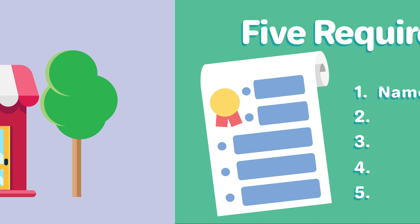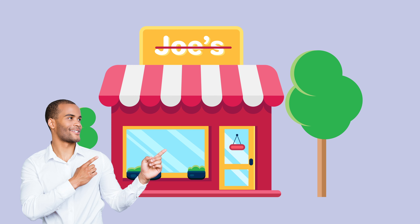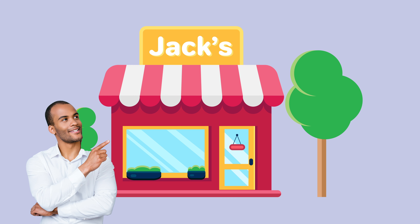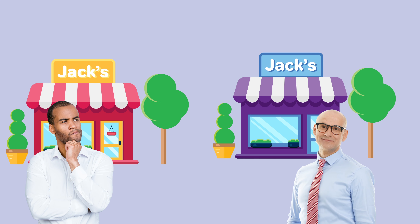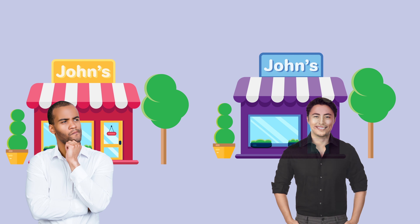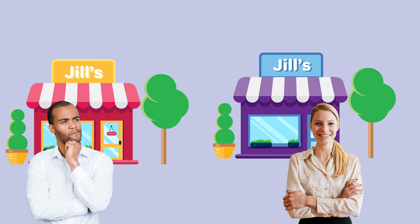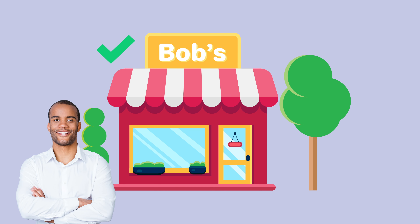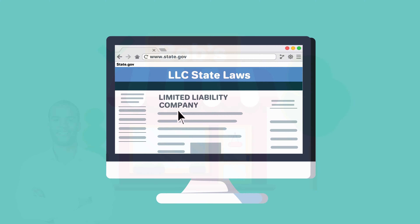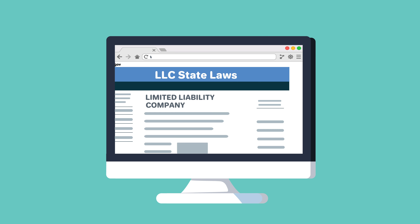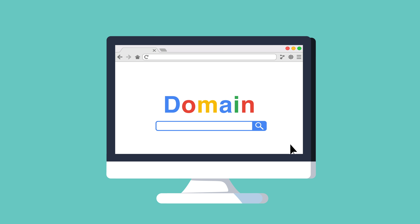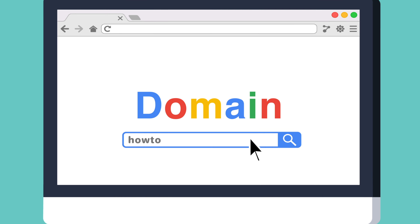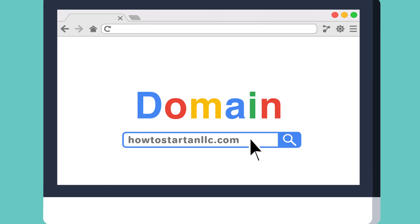One, name your LLC. You'll need to choose a company name that complies with Kansas naming requirements and do a name search on the state of Kansas website to make sure the name isn't already taken. You should go ahead and register the URL for your business website and email as well.